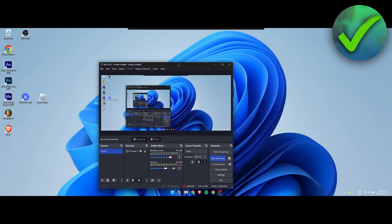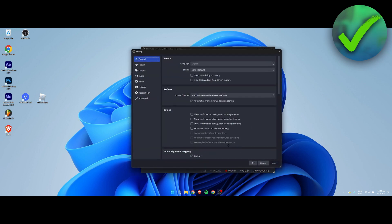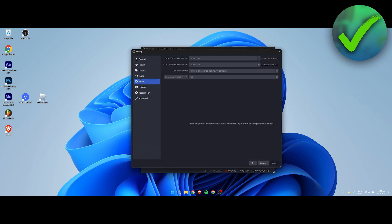Now if I go back to Settings and then to Video settings, you can see the aspect ratio is now 64 by 27 and the base canvas resolution matches my monitor's resolution. One thing to look out for is that sometimes the output scaled resolution will be lowered down for some reason, so you can change it back to match the base canvas resolution. That's pretty much how to change aspect ratio in OBS.